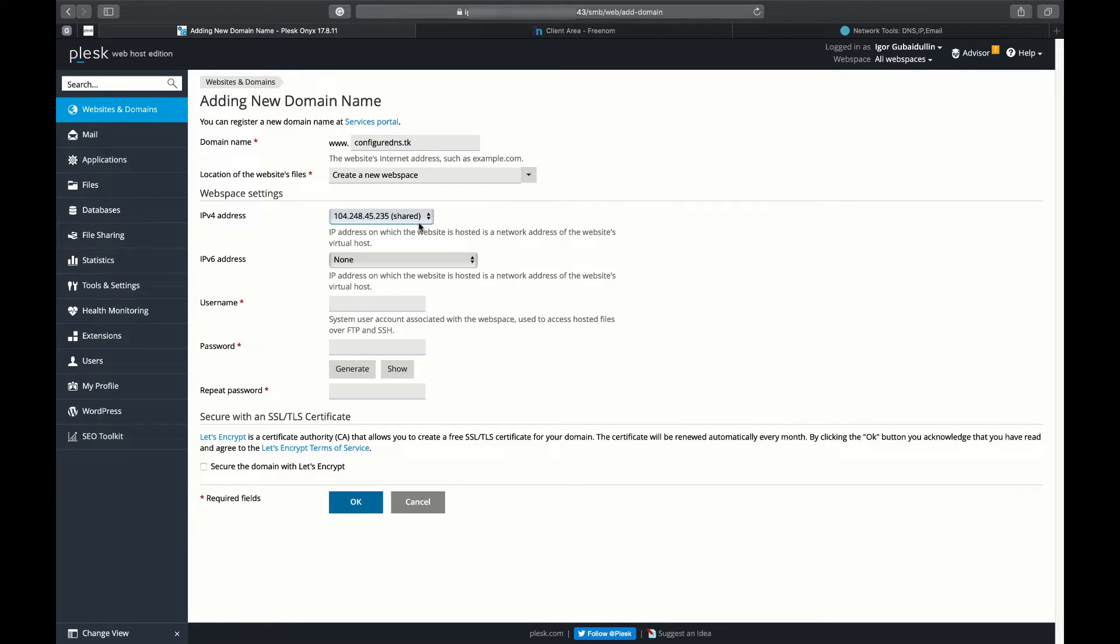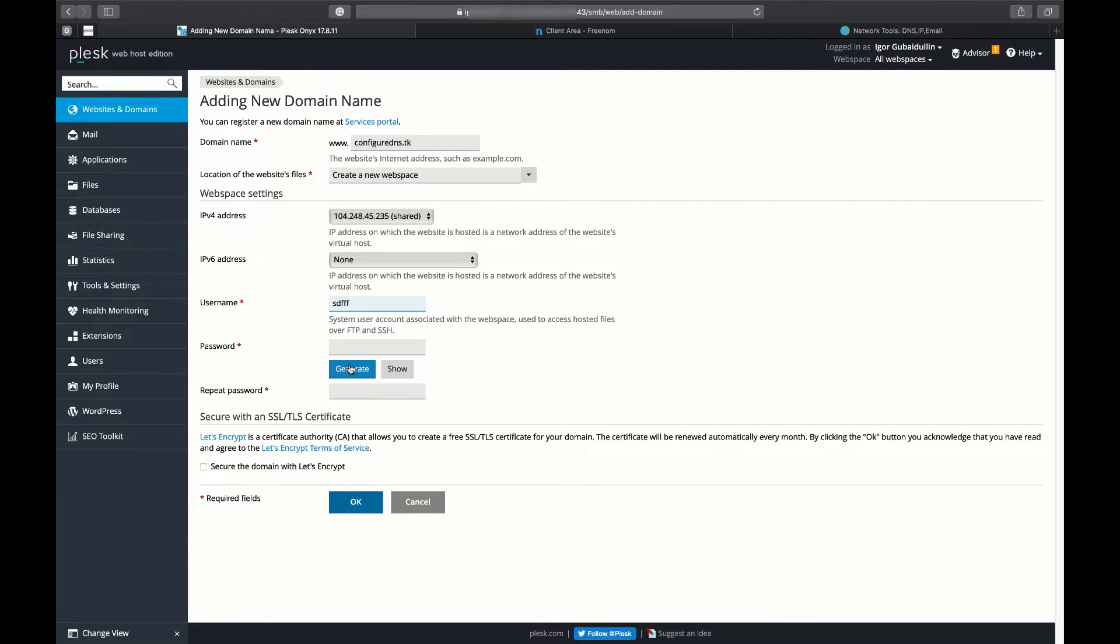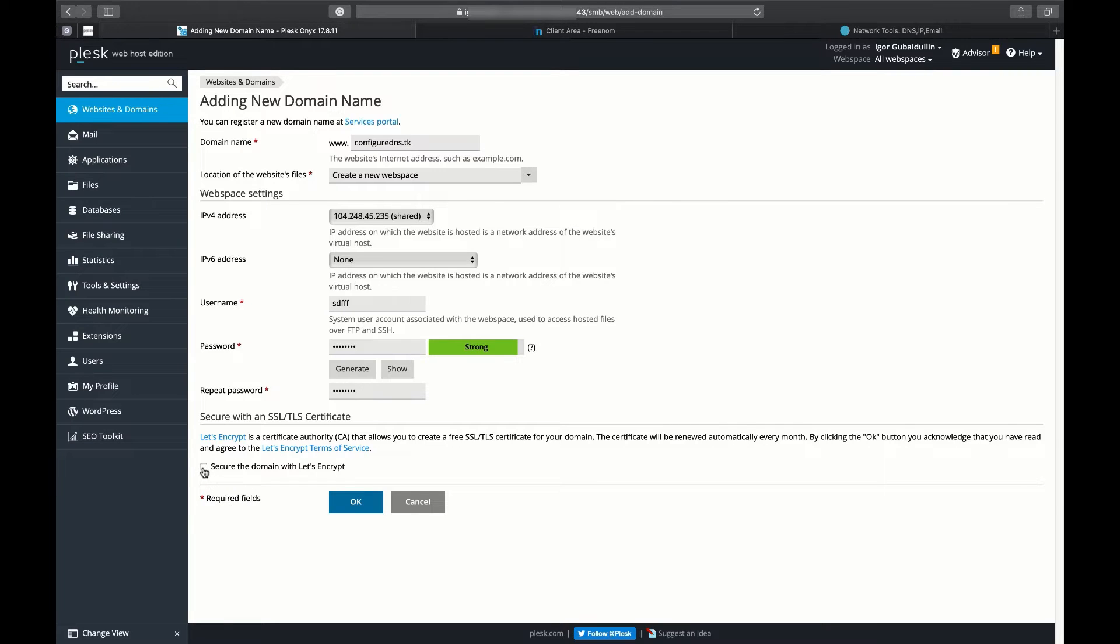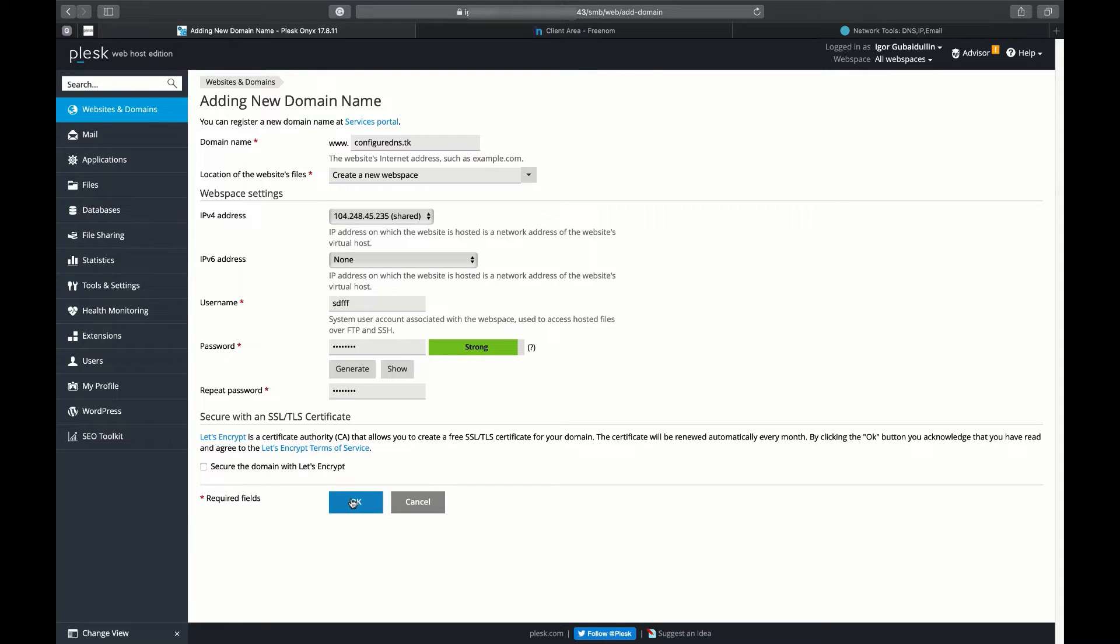Enter the username. Generate password. To secure your domain with the SSL/TLS certificate, the domain needs to be resolved. It will be resolved after we finish all DNS settings, so we can do it later.